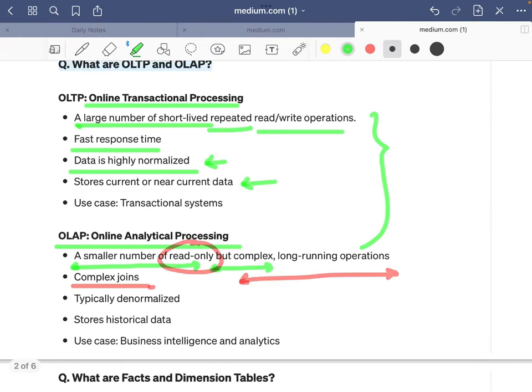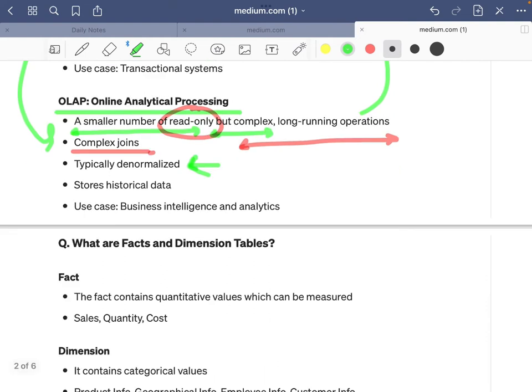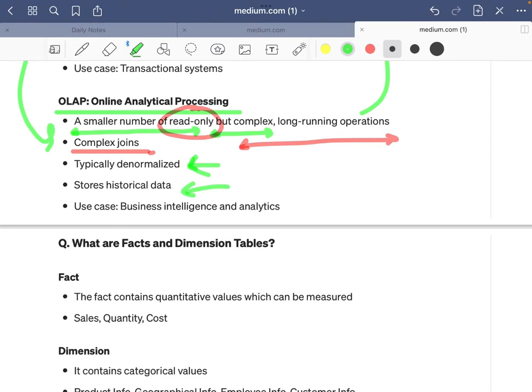In comparison with OLTP database queries, OLAP queries are complex. The data in OLAP systems is typically denormalized — if it were normalized, there would be more tables and even more complex queries. That is one reason why data in OLAP systems is denormalized, so that all the facts lie in the same table. OLAP systems store historical data, and use cases include business intelligence and analytics.